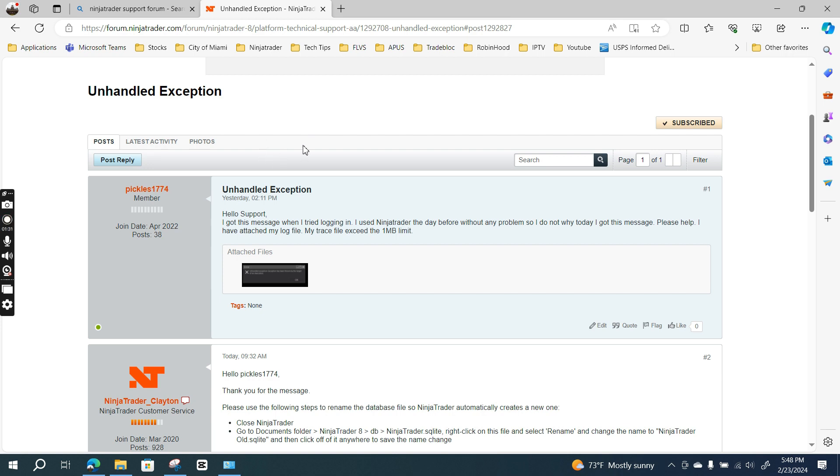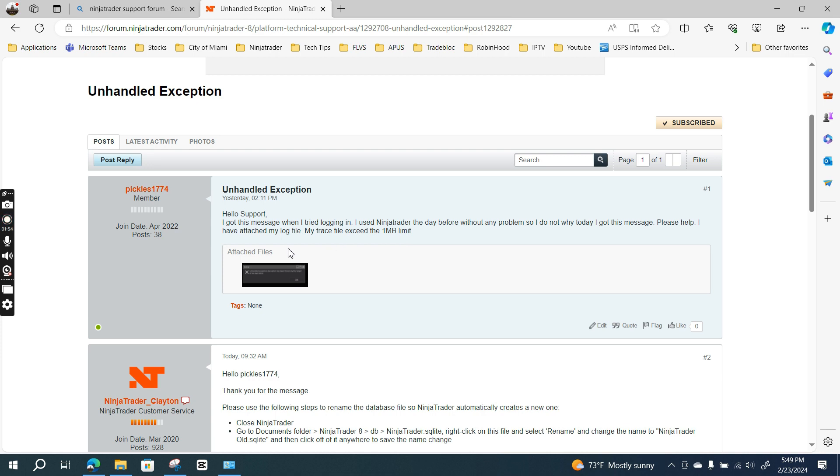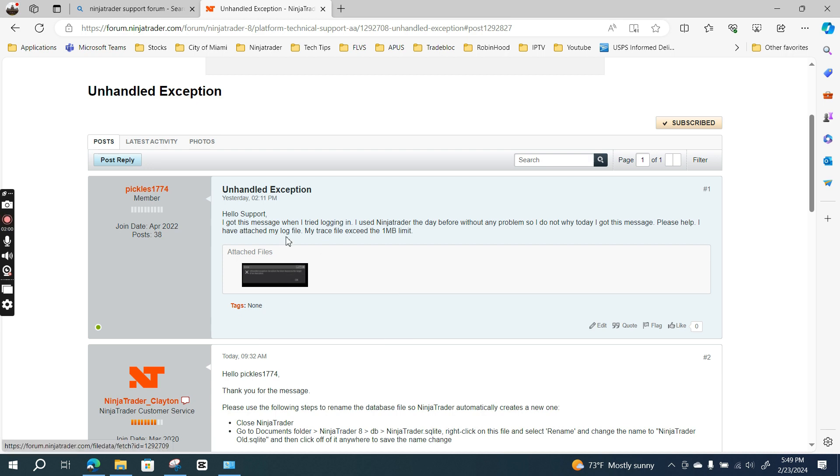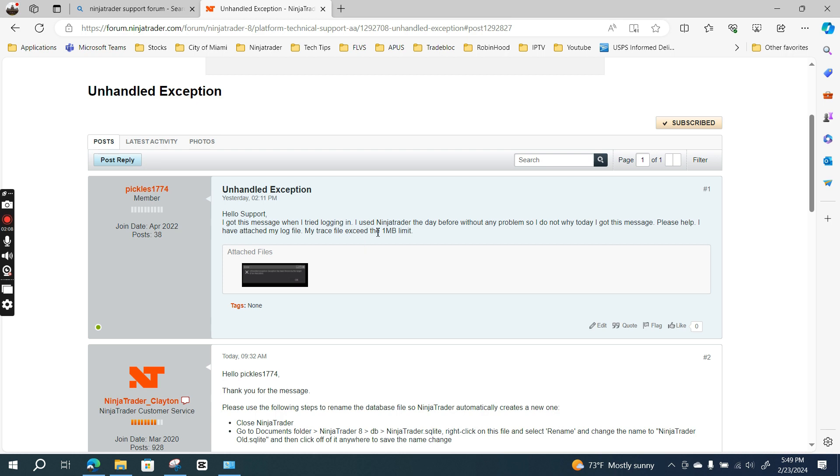I sent them a message saying, 'Hello support, I got this message when I tried logging in. I used NinjaTrader the day before without any problem, so I do not know why I got this message. Please help.' I attached my log file and a screenshot of the error message.